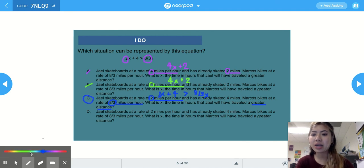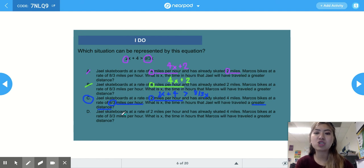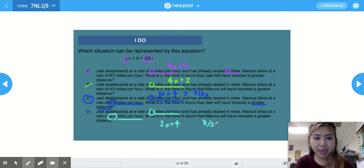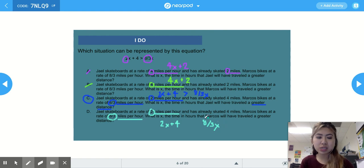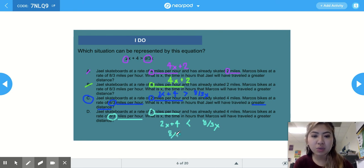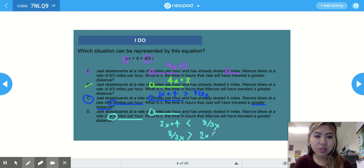To confirm answer choice D is not correct: D says JL skateboards at a rate of 2 miles per hour and has already skated 4 miles — that's 2x plus 4 — and Marco bikes at 8/3 miles per hour, so 8/3 x. But D asks when Marco will have traveled a greater distance, meaning 2x plus 4 must be less than 8/3 x, or equivalently 8/3 x is greater than 2x plus 4. The inequality symbol in D is wrong, so it's not correct.